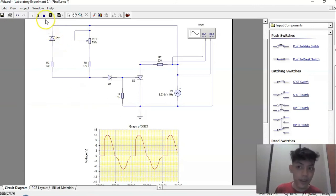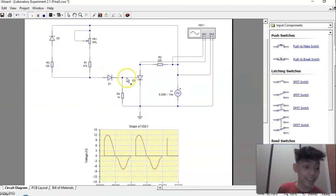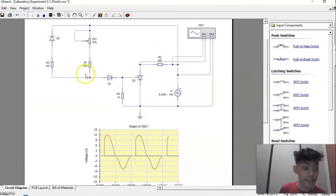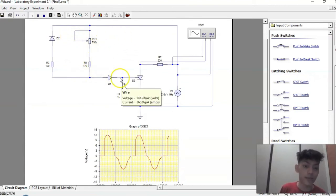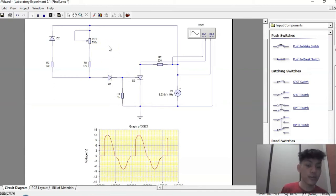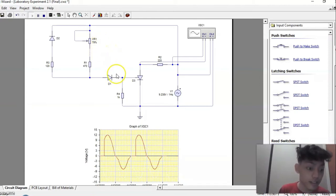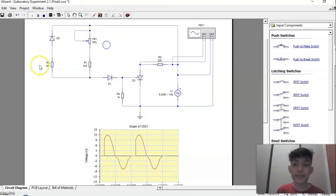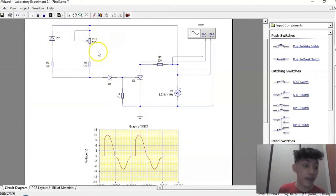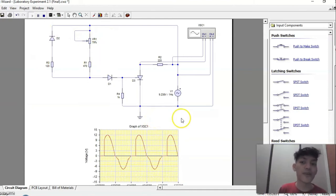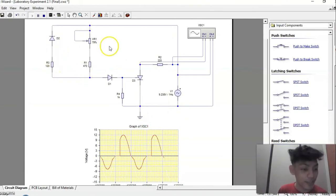With this simulation, it can be concluded that when the SCR phase control potentiometer is rotating counterclockwise, the firing angle increases as the potentiometer value increases. When the potentiometer is rotating clockwise, the firing angle increases as the potentiometer value decreases.